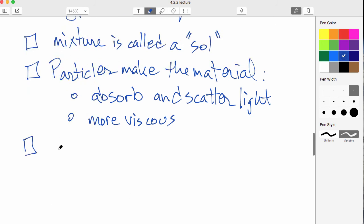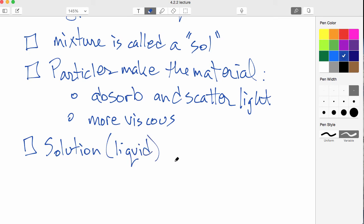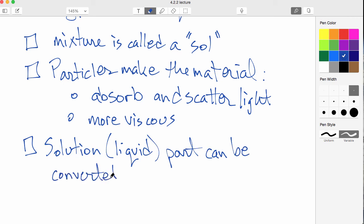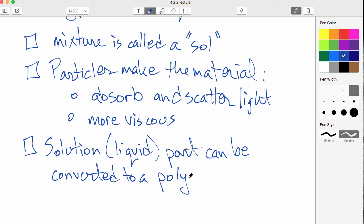This can be converted to a polymer network, usually a low density polymer network. And actually a polymer would be just one kind of this kind of network, so I'll just say that's for example.